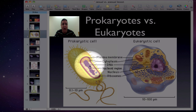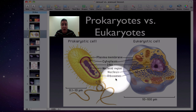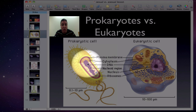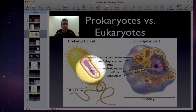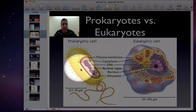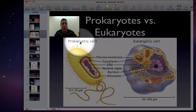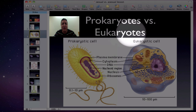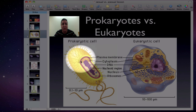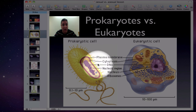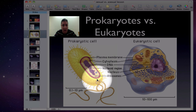The only things in a prokaryotic cell are ribosomes and DNA — there's no nucleus, just DNA coiled in circles. The only thing that's a prokaryote is bacteria. Everything else is a eukaryote.